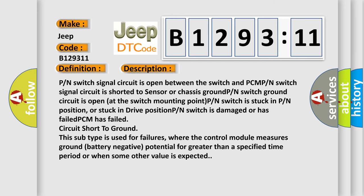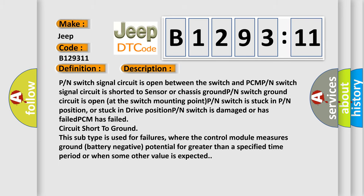Here is a detailed description of this DTC code: PN switch signal circuit is open between the switch and PCM. PN switch signal circuit is shorted to sensor or chassis ground. PN switch ground circuit is open at the switch mounting point. PN switch is stuck in PN position or stuck in drive position. PN switch is damaged or has failed. Circuit short to ground: this subtype is used for failures where the control module measures ground battery negative potential for greater than a specified time period or when some other value is expected.